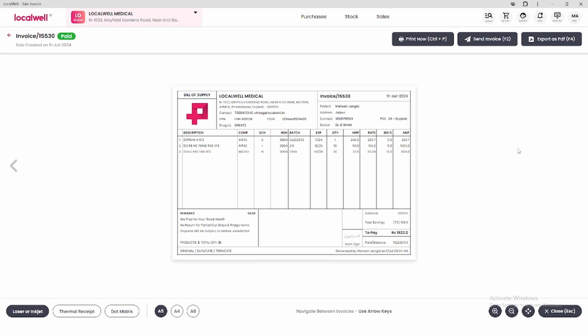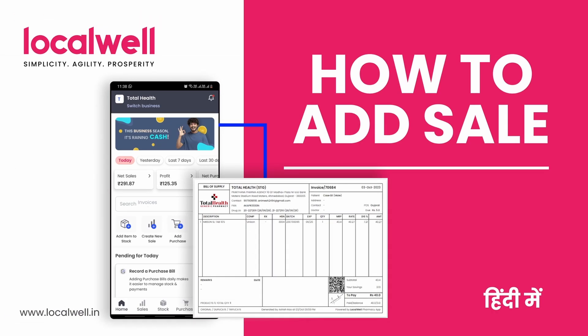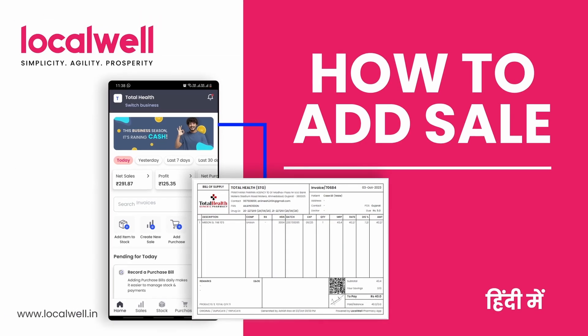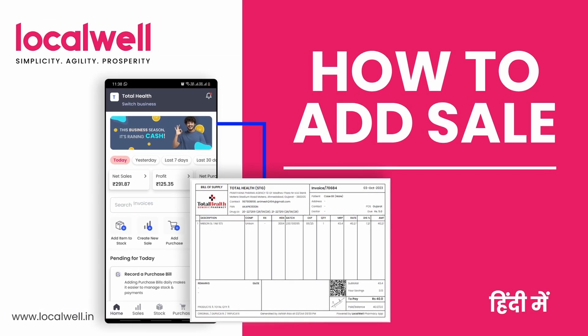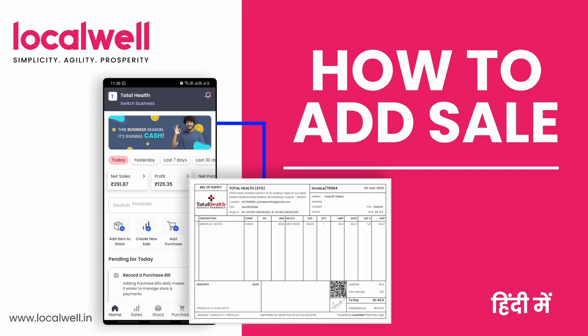This way, you can easily add a sale in the LocalWell app with a customer name or even a cash sale. To learn how to add a sale in the LocalWell mobile app, we have a video for that too. Click the i button above to watch it.